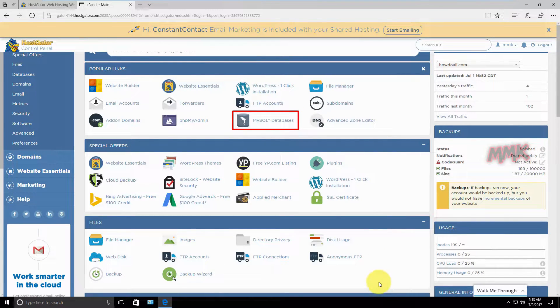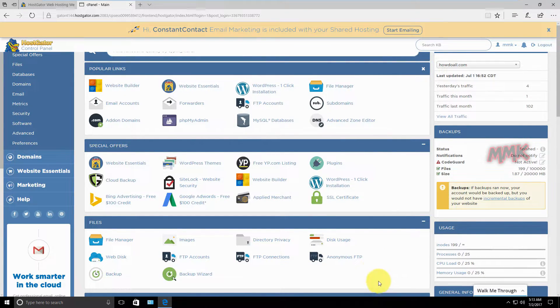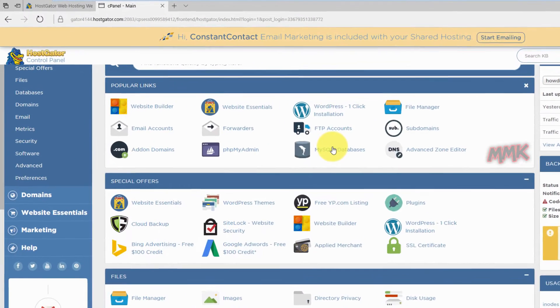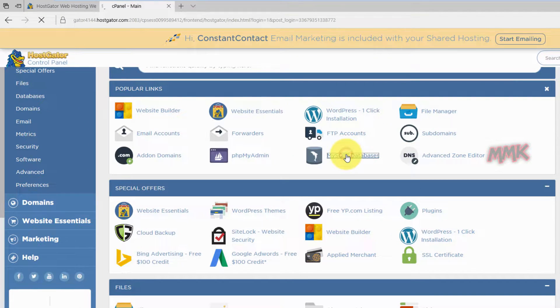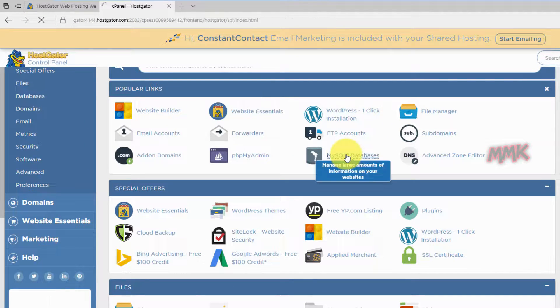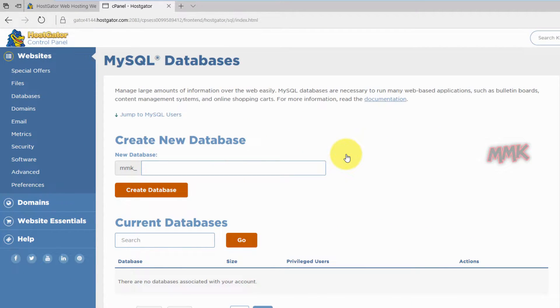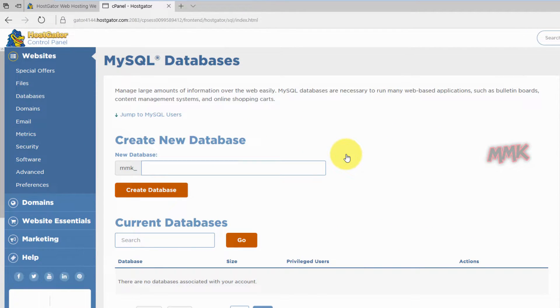Go to MySQL Databases and create a new database.